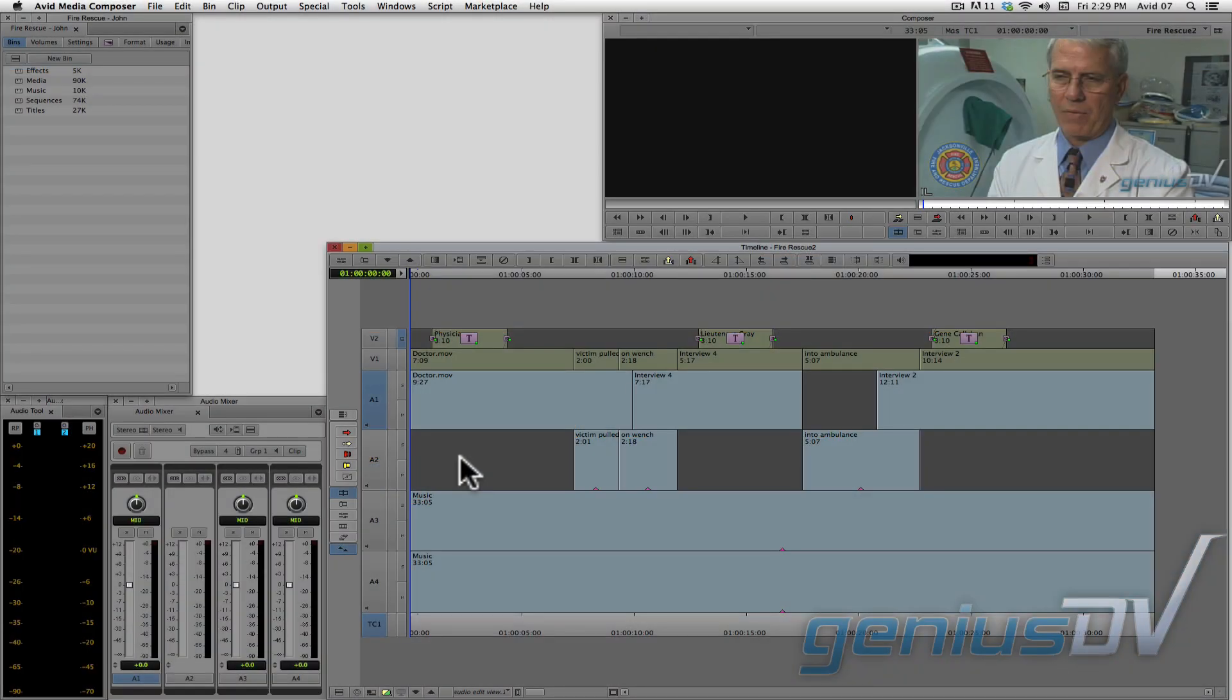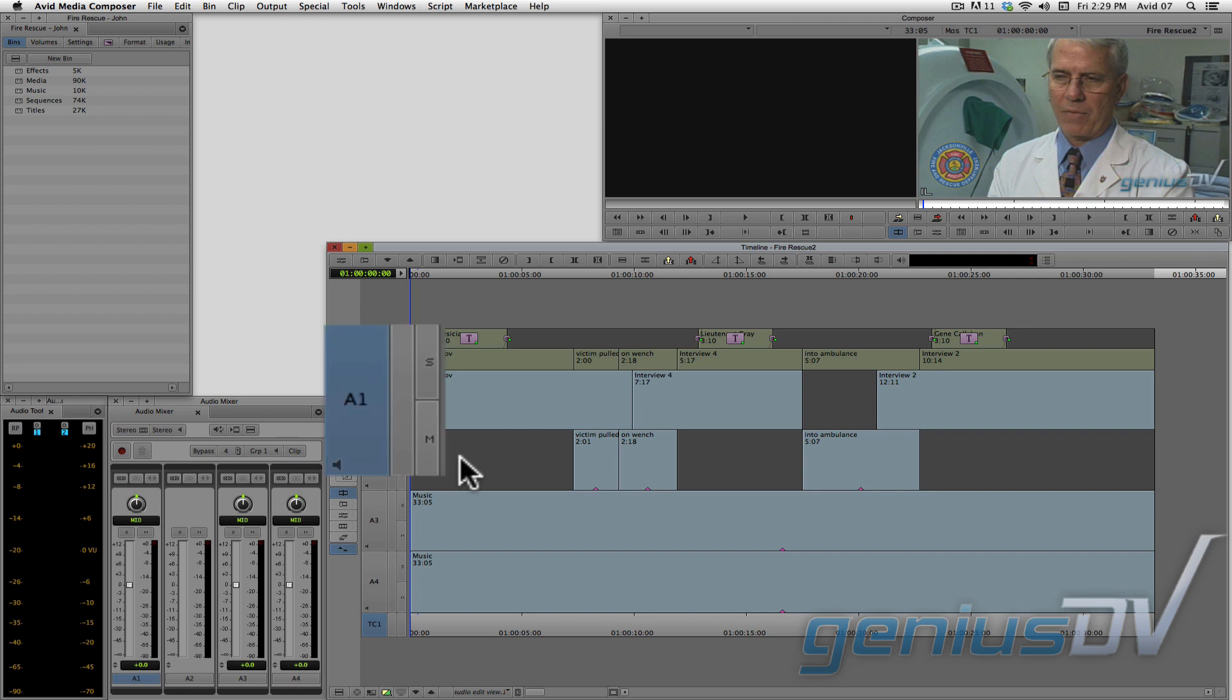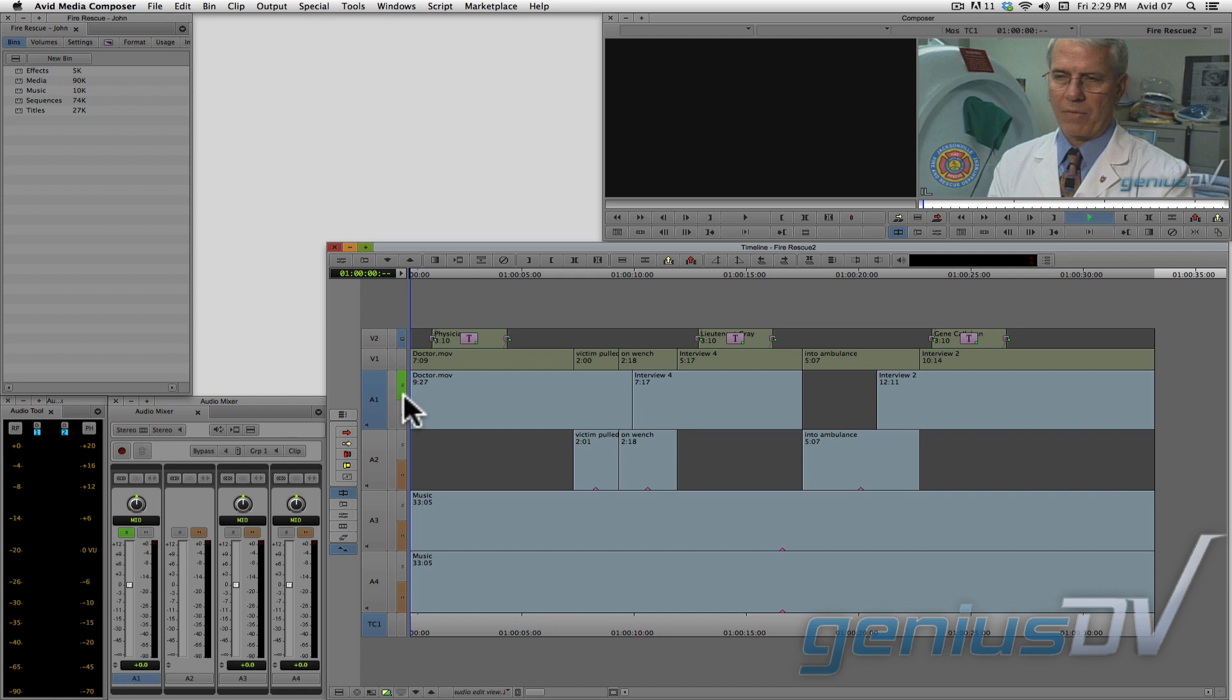Each audio track in Media Composer has a solo button and a mute button. If you click the solo button on track A1, you will not hear any of the other tracks when you play the sequence.